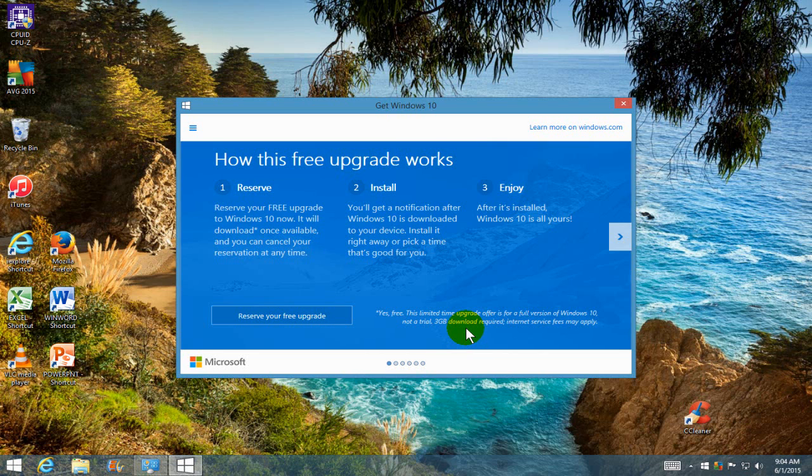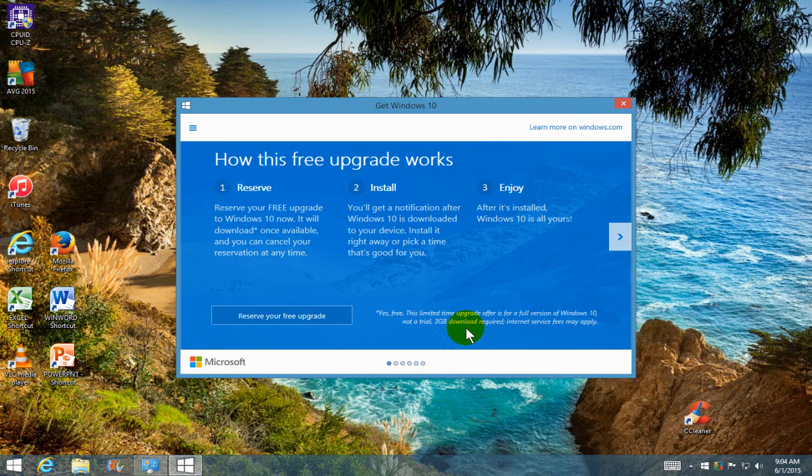And down here it says reserve your free upgrade. But over here it says yes, free. This limited time upgrade offer is for a full version of Windows 10, not a trial. Three gigabyte download required. Internet service fees may apply.